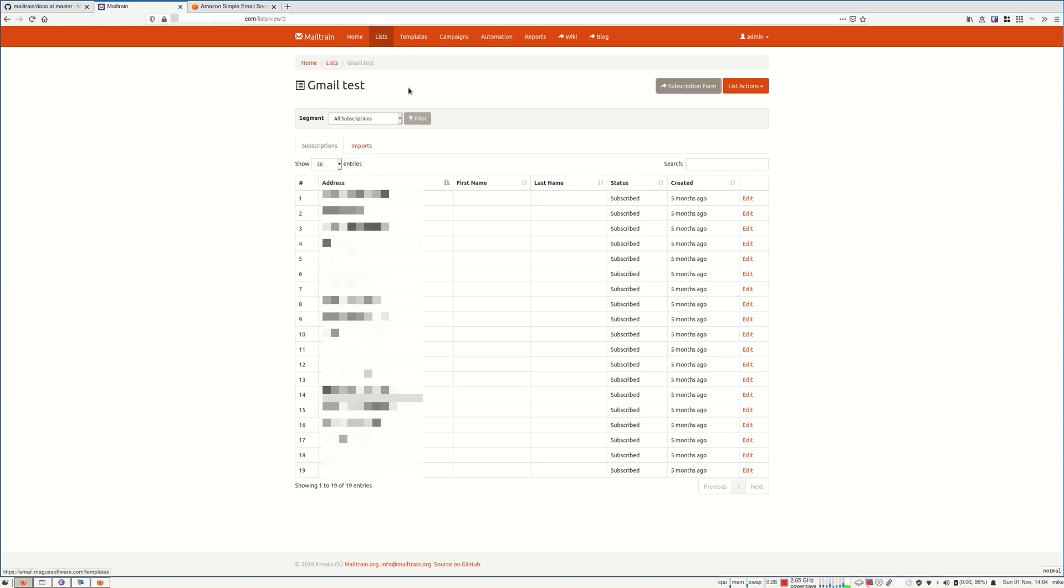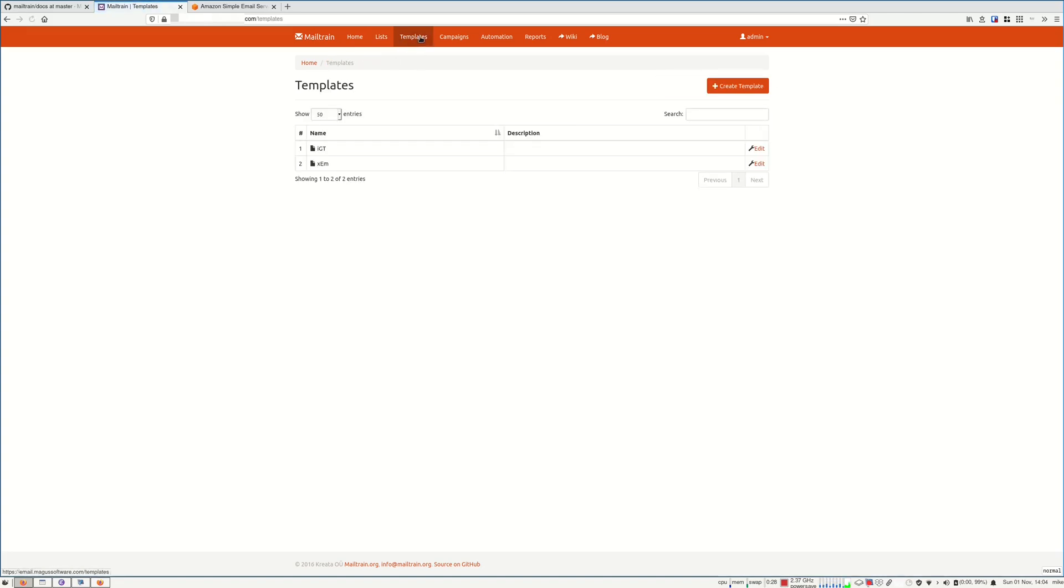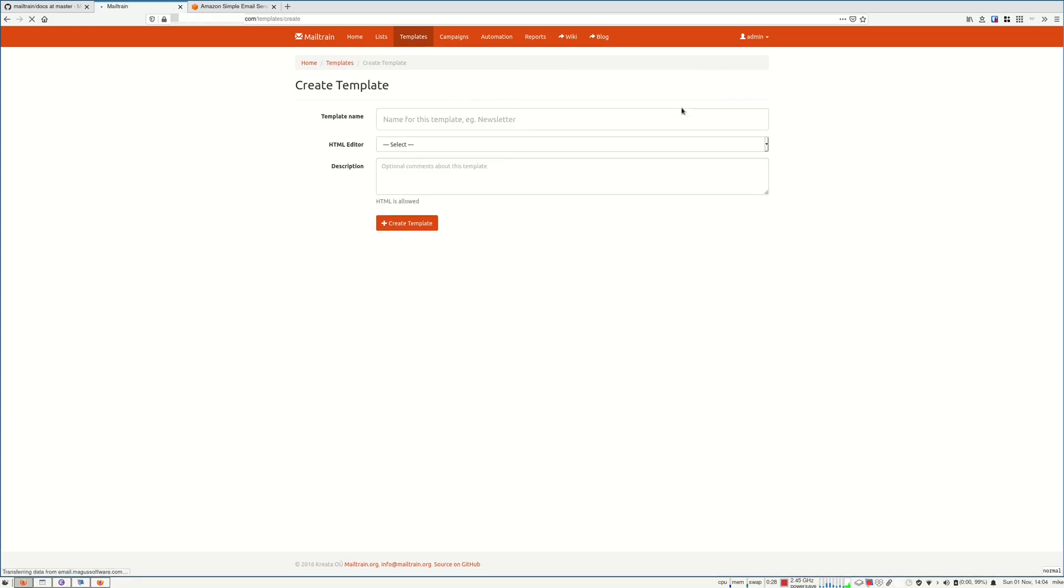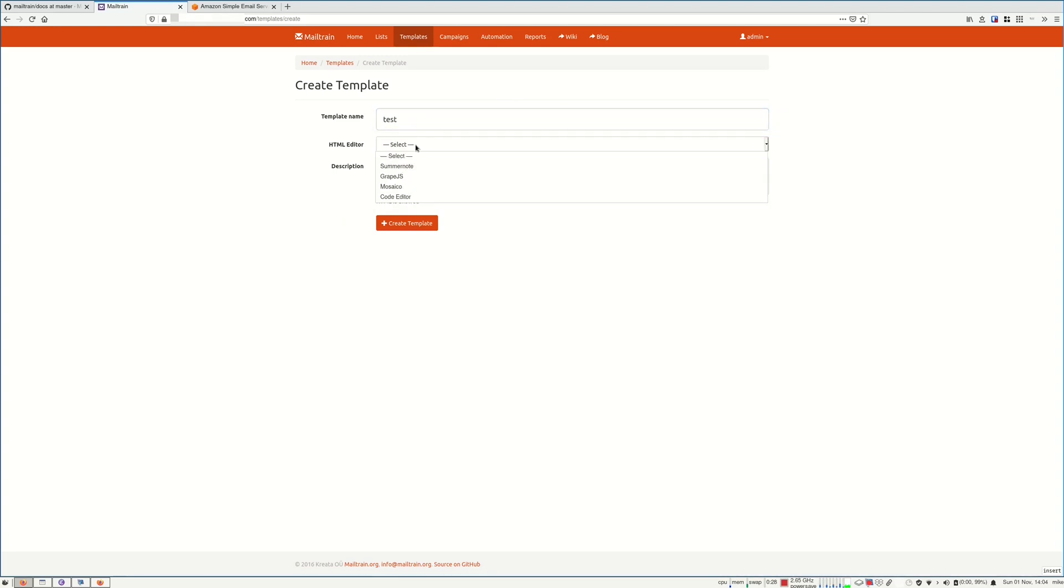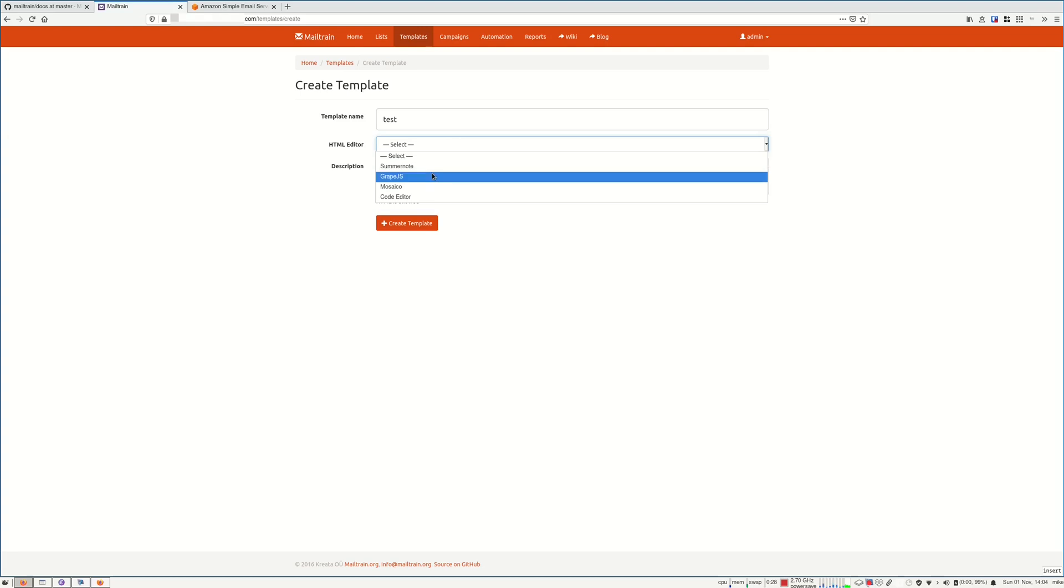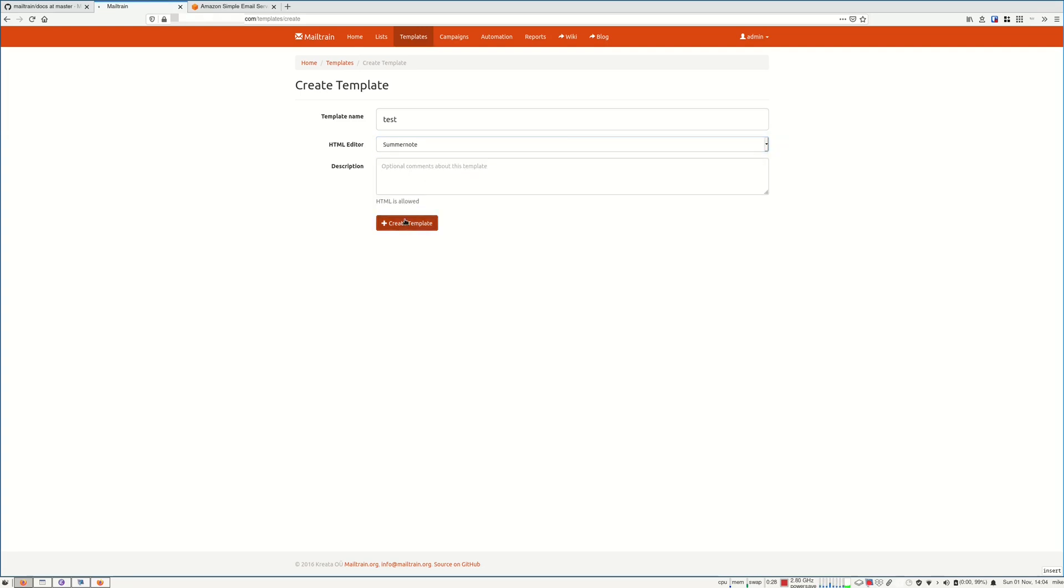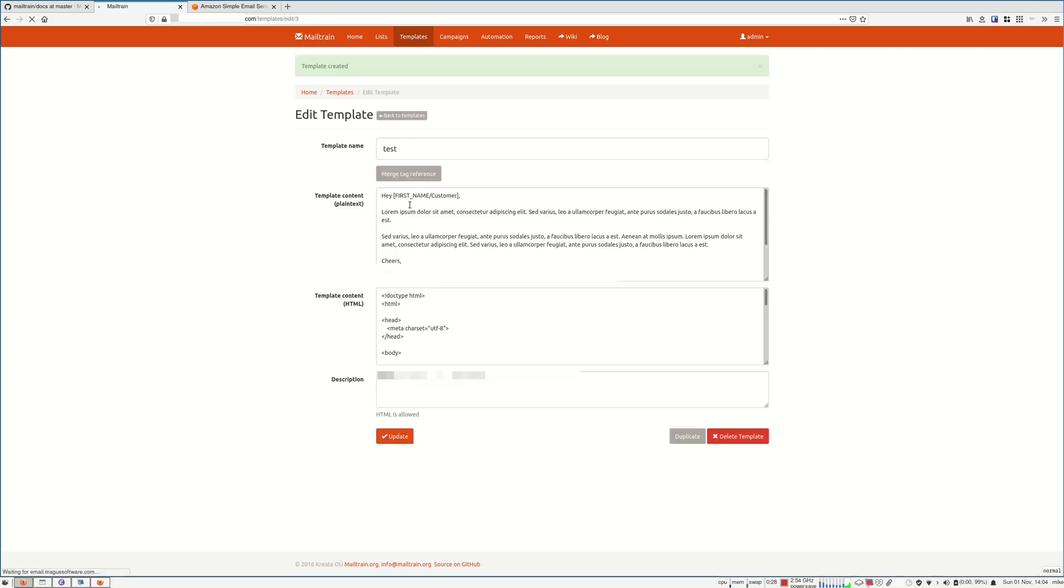You also have templates. I recommend creating a template for every type of newsletter you are going to send, so it's easier. Let me show you how you can create a template. You can choose whatever HTML editor you want or just create template and modify this as you wish.